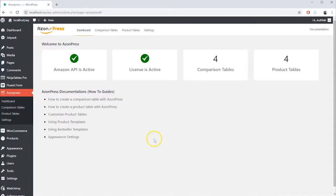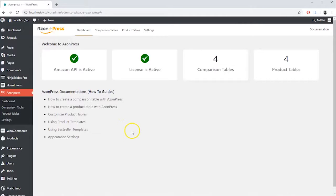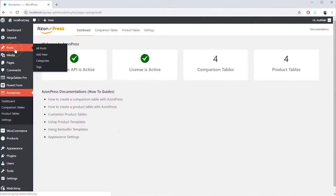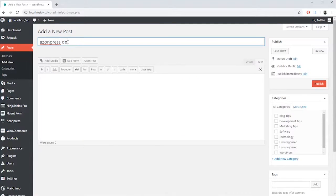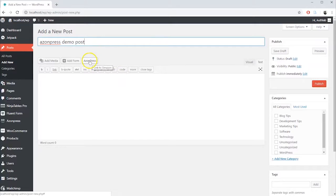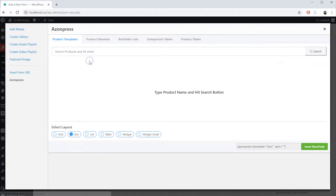In this tutorial, we will show you how to create bestseller lists with AzonPress. To create a bestseller list, go to Posts or Pages from WordPress Sidebar. Create a new one and press the AzonPress button above the editor.